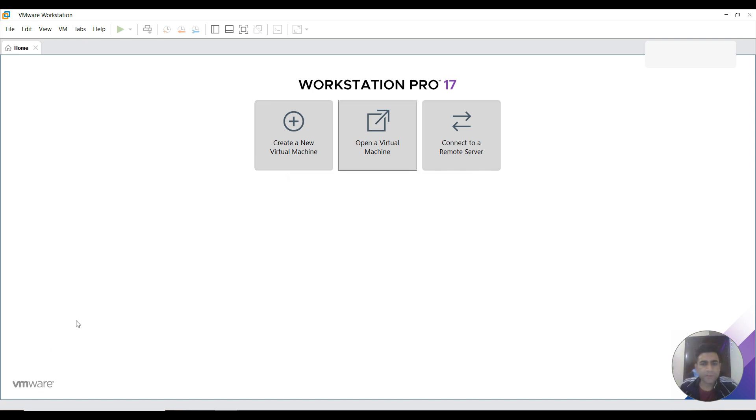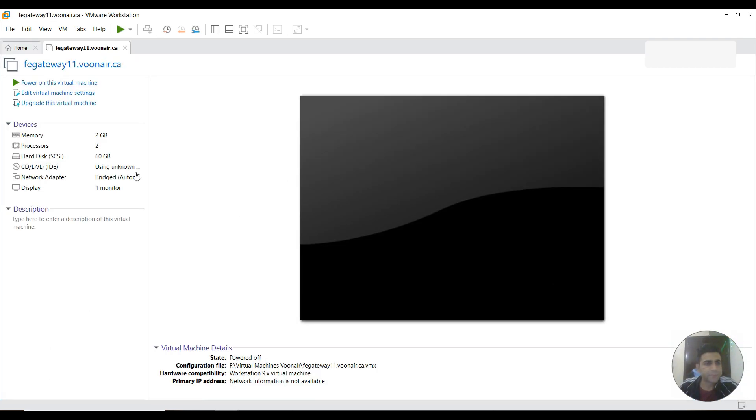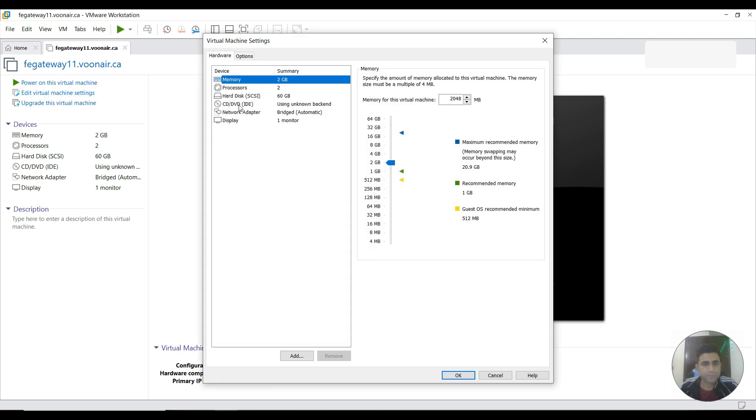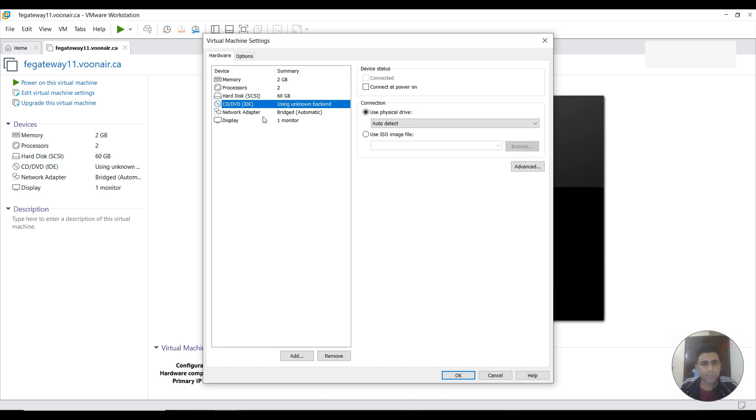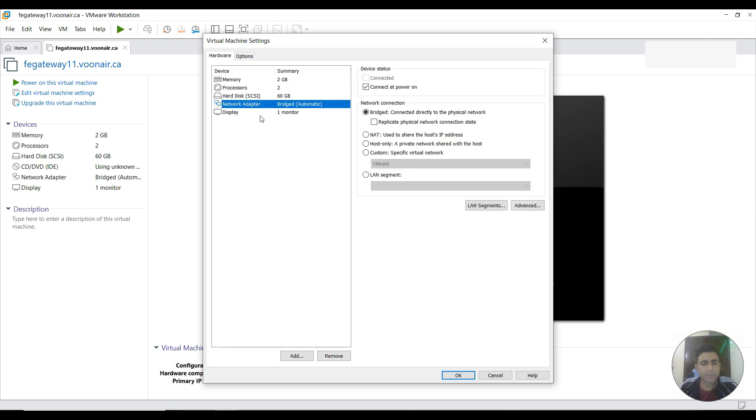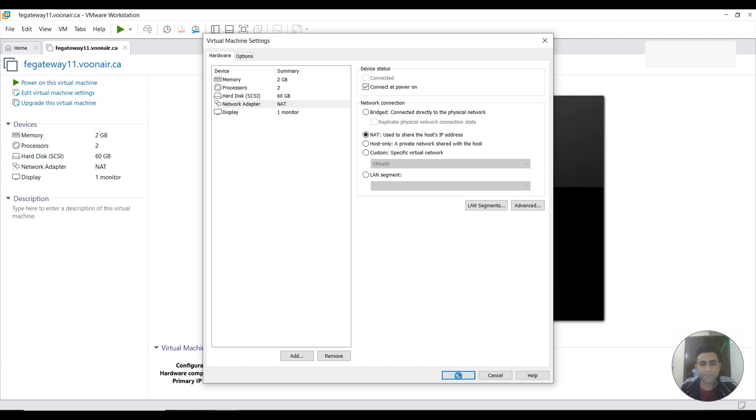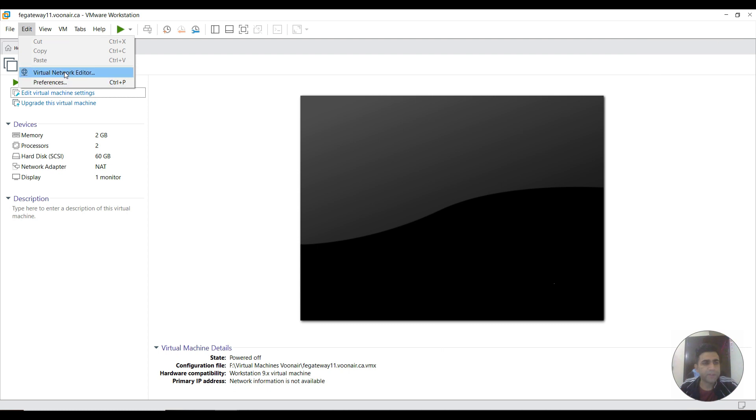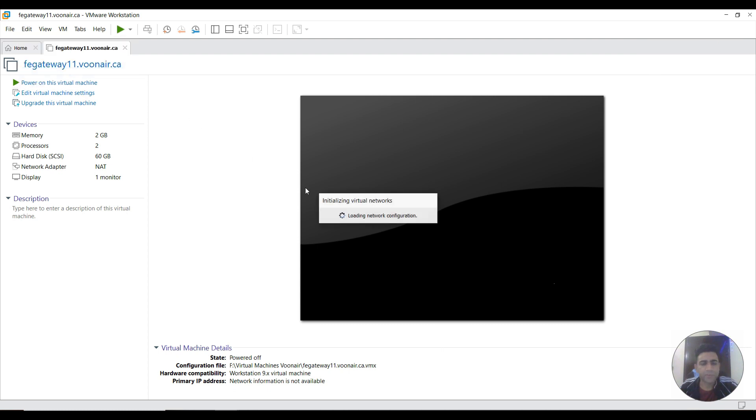The installation is completed. I can go to edit this VM settings. I need to remove this CD option as I don't need it anymore. Instead of bridge for network connection, we need to change from bridge to NAT. I selected NAT, then I need to go to edit, then virtual network editor.